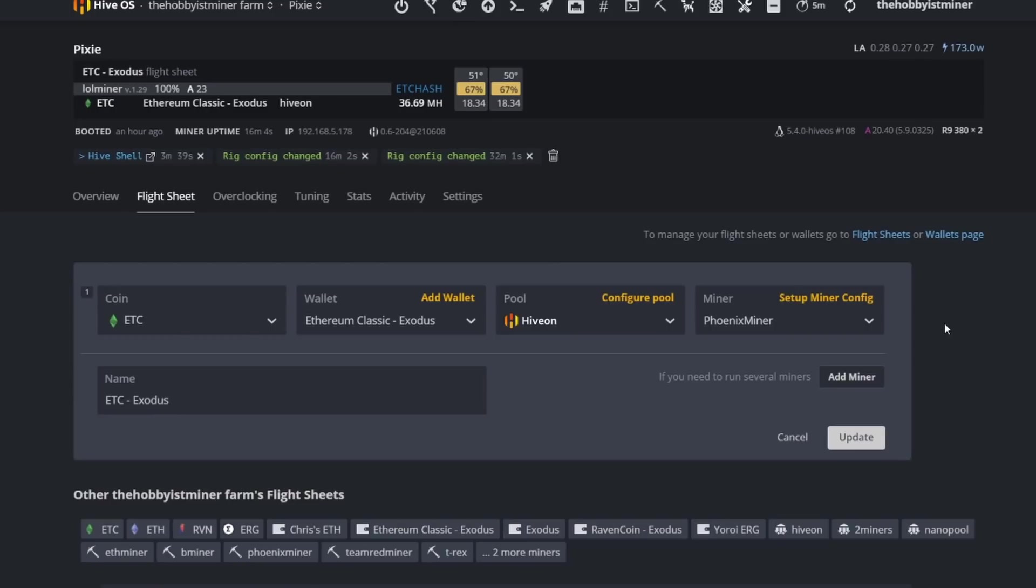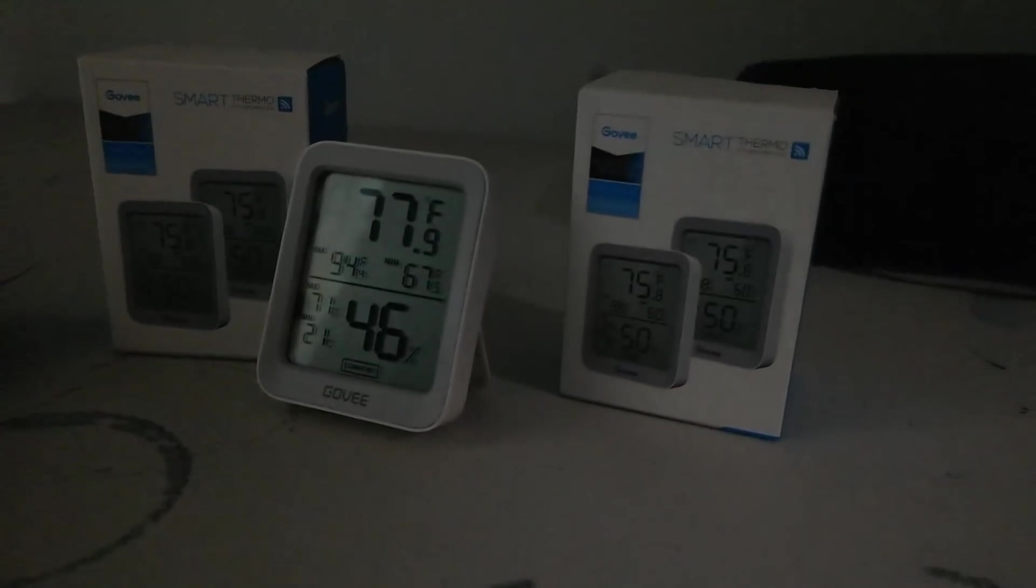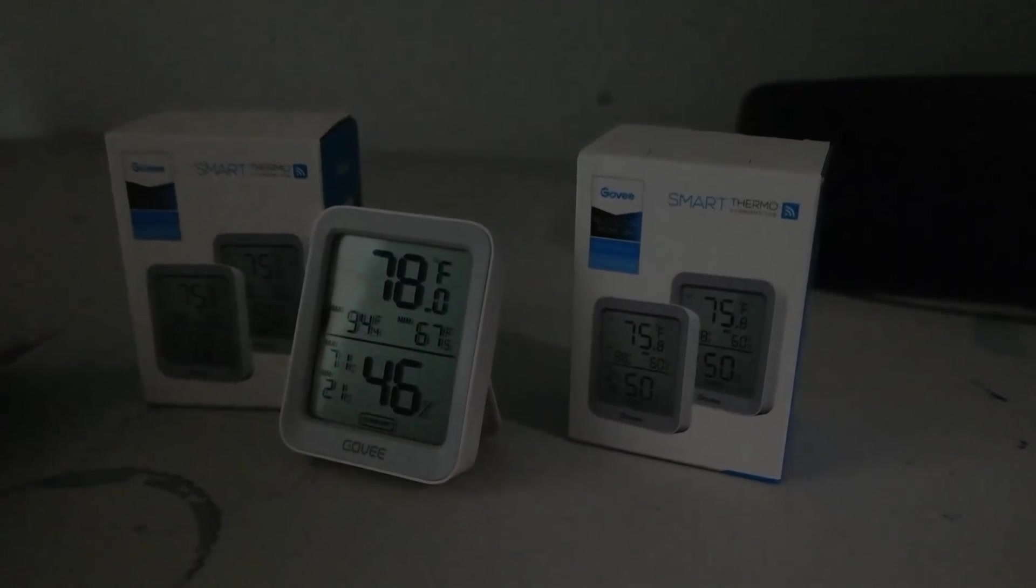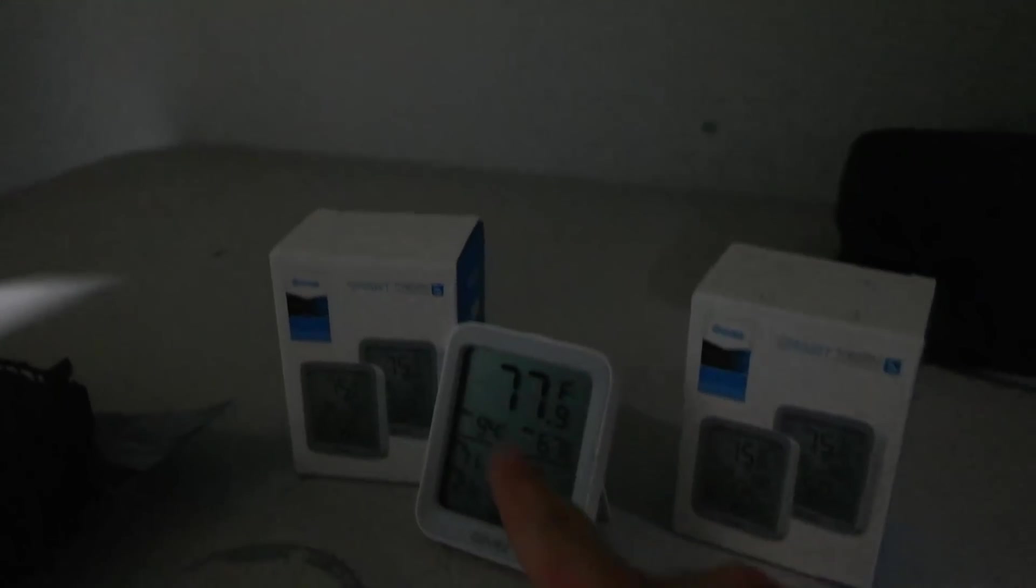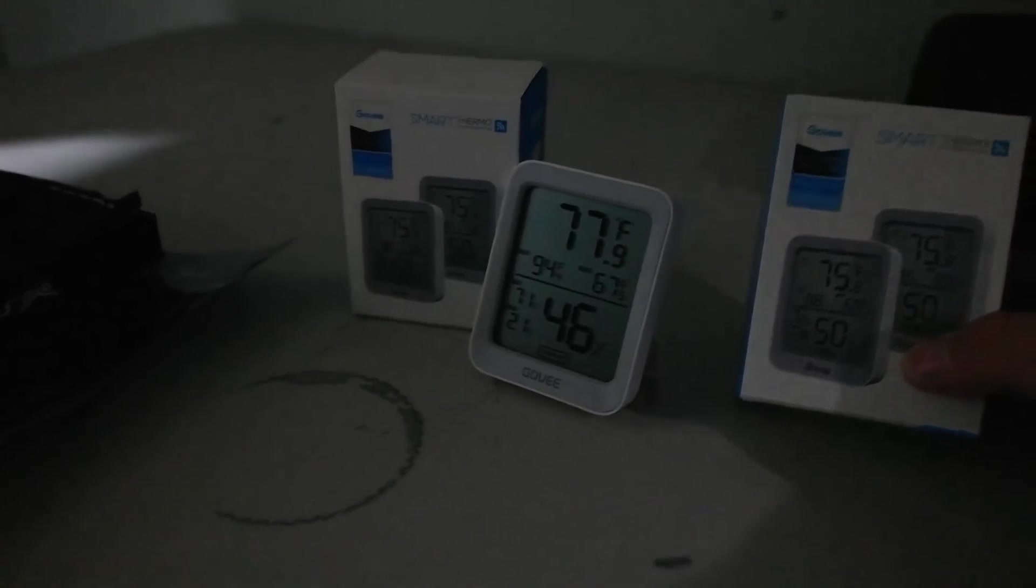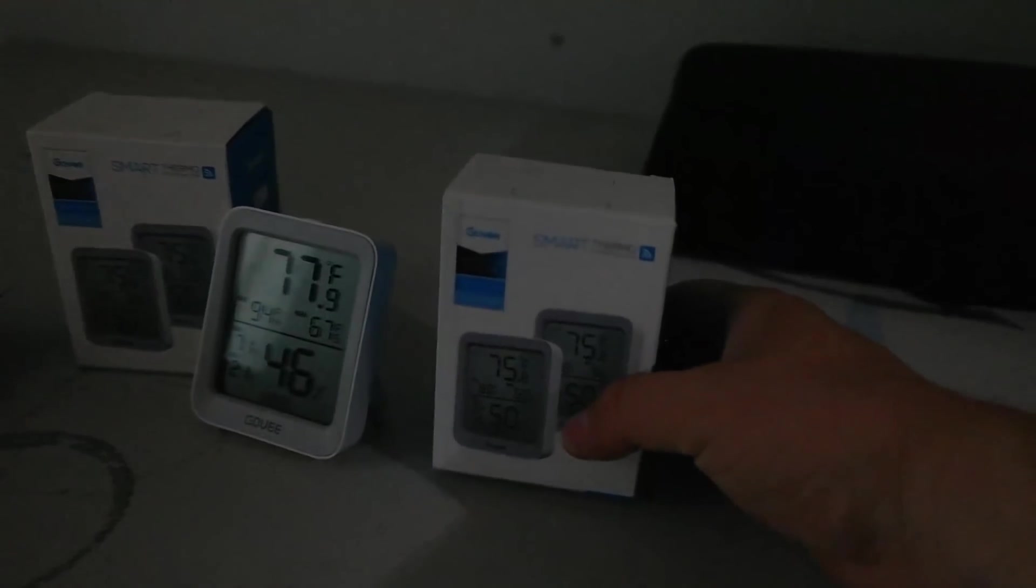Alrighty guys, a little dark in here as you can see because I went ahead and killed that light. It was getting warm. Right now it's 77 in here, so it actually is doing really good.